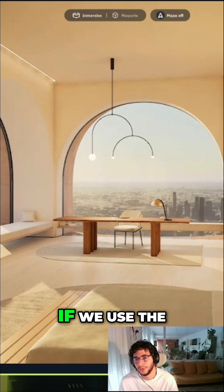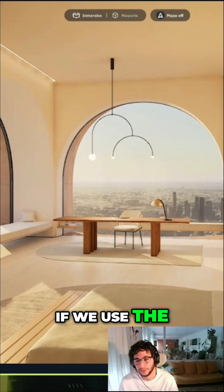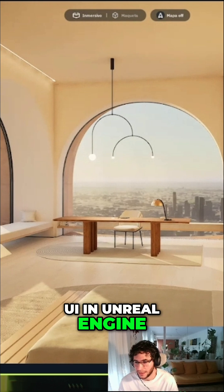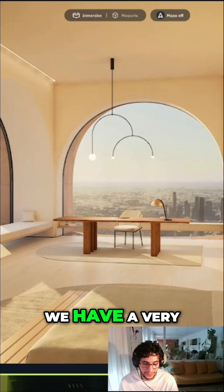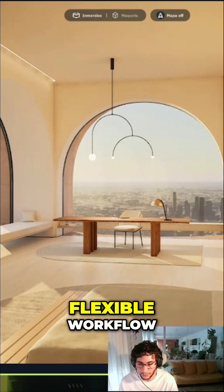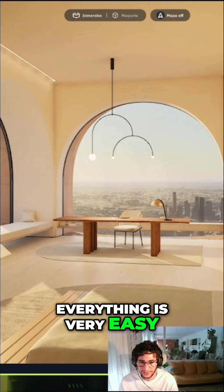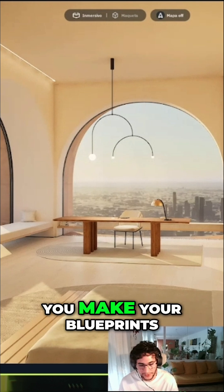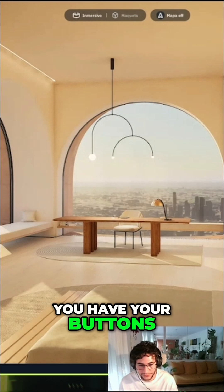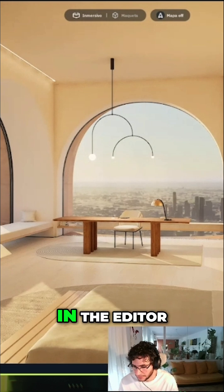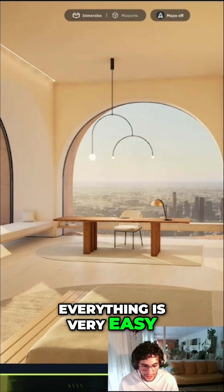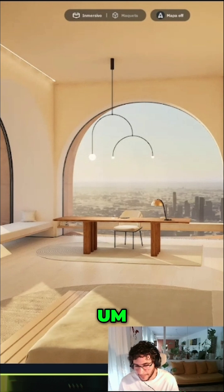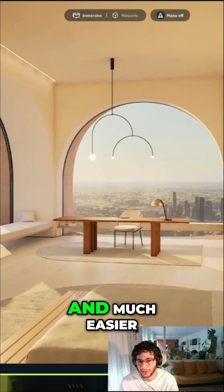On the other hand, if we draw the UI in a real engine, we have a very flexible workflow. Everything is very easy because you just make interactions, you make your blueprints, you have your buttons, you can test everything in the editor. Everything is very easy and then the connection between both is much faster and much easier.